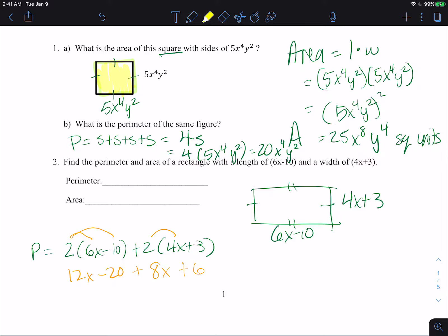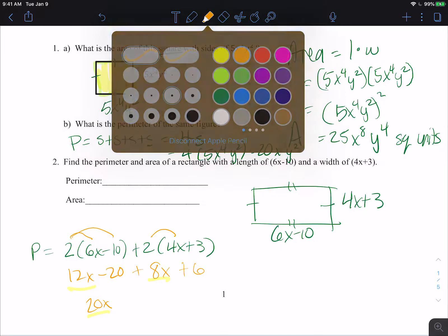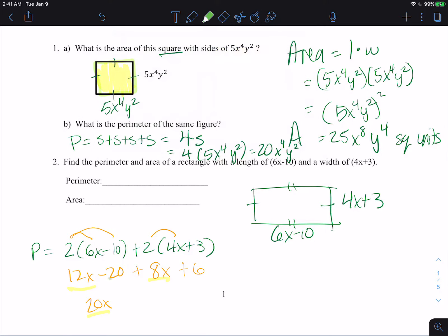Then we combine like terms. The 12x and the 8x combine to give us 20x. Then negative 20 plus 6 is negative 14. So the perimeter is 20x minus 14. Your perimeter is in linear units and your area is in square units.